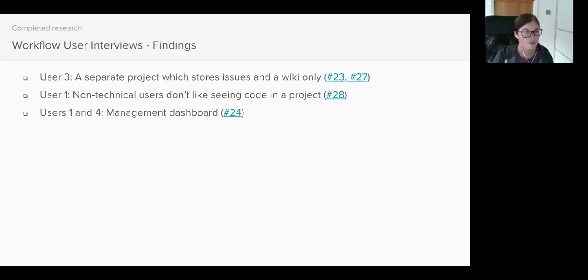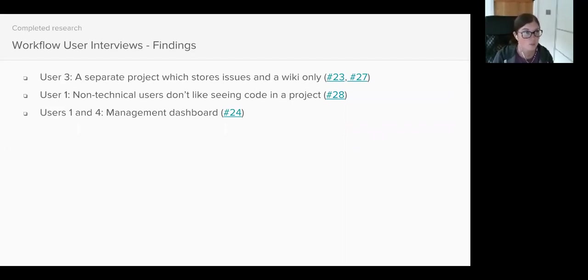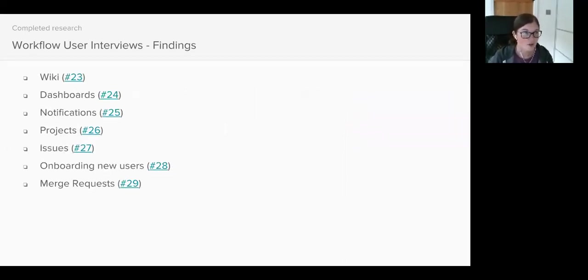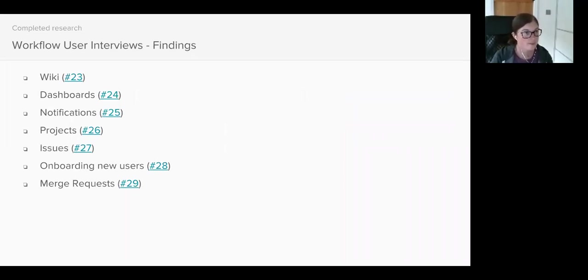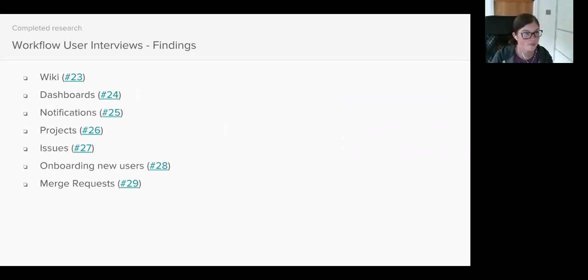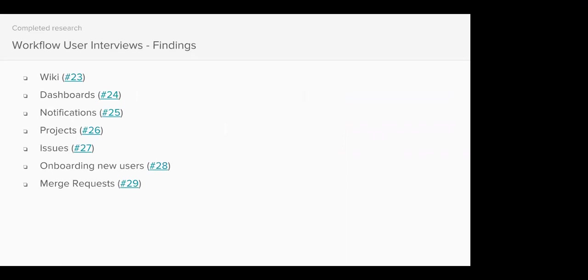So I've shared all this feedback I've collected during user interviews with the product team and the rest of the UX team. So the next step is to work out what can be actioned and when. Does anyone have any questions? Nobody? Sorry, I have a question. Okay. What is the thing that stood out most to you? Or were there any surprises in how people use GitLab?